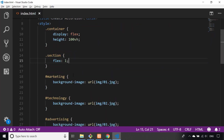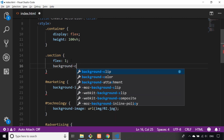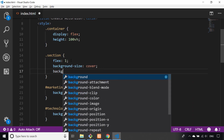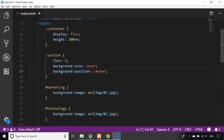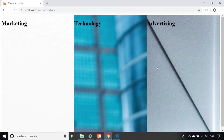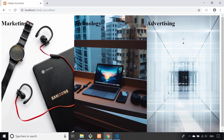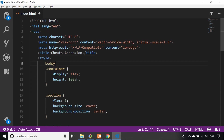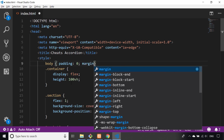Now the images are loading we need to make sure they cover as much of the page as possible. In the section div elements, let's set background-size to cover and background-position to center. Refreshing the page, they're displaying as we'd like. We've still got a bit of padding in the body, so let's remove that too — adding a body reset with padding zero and margin zero.